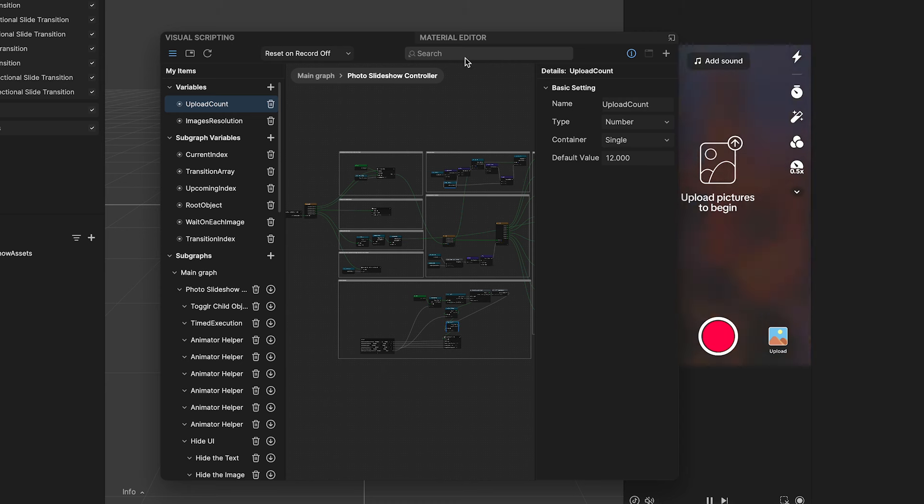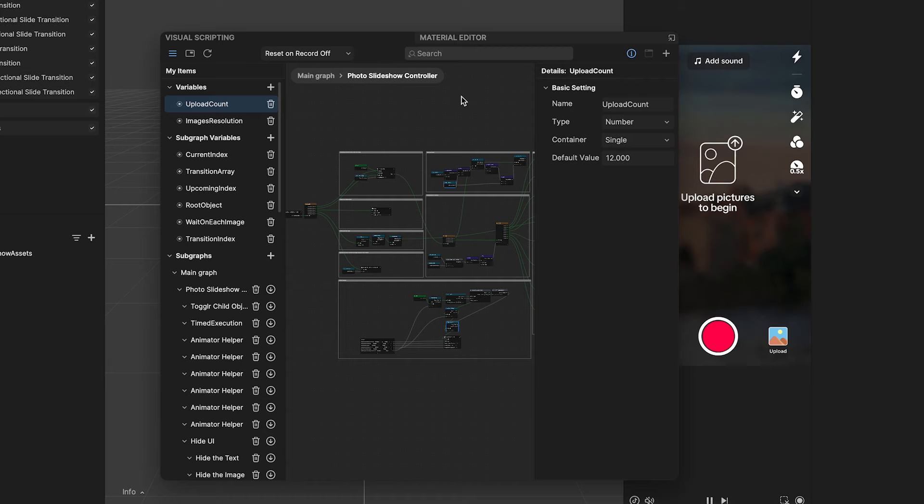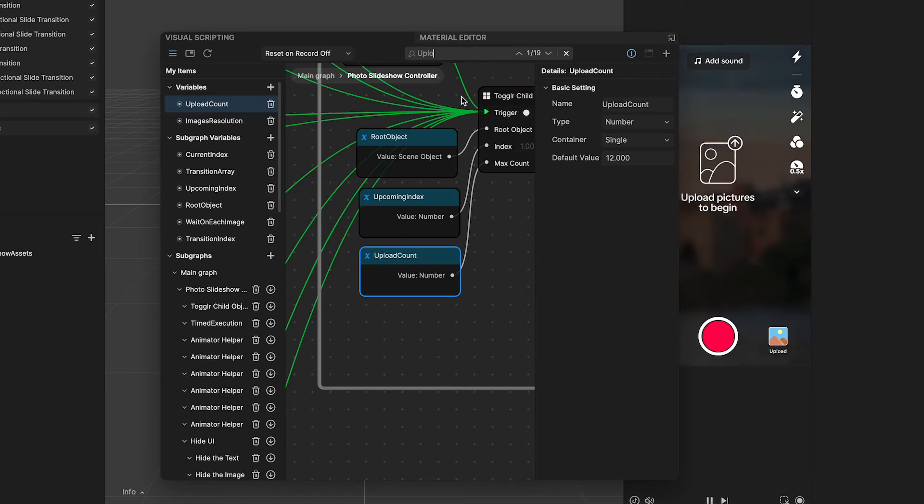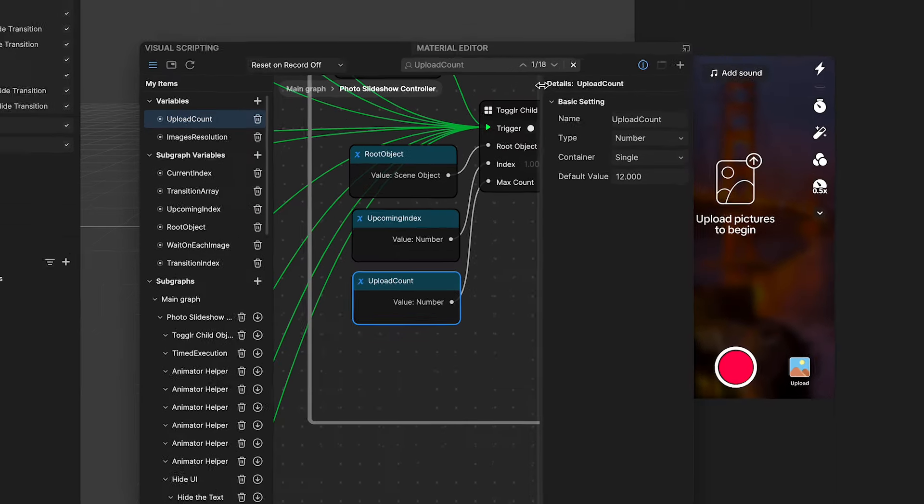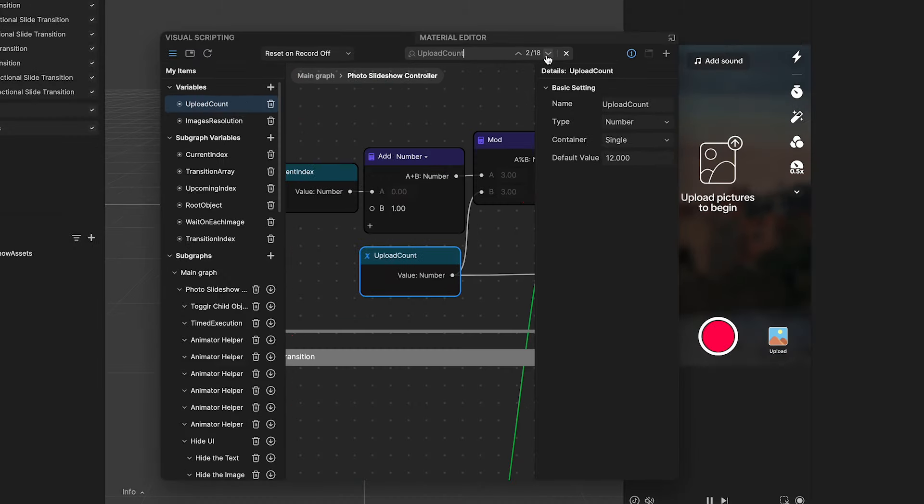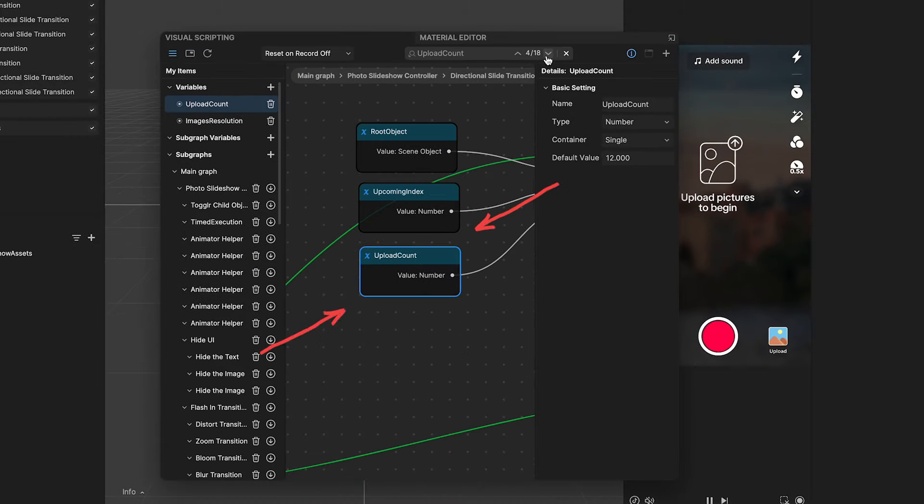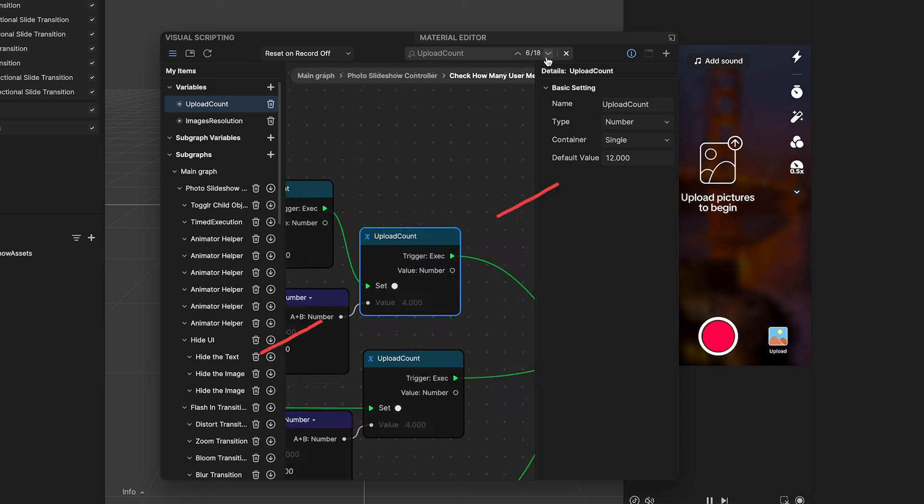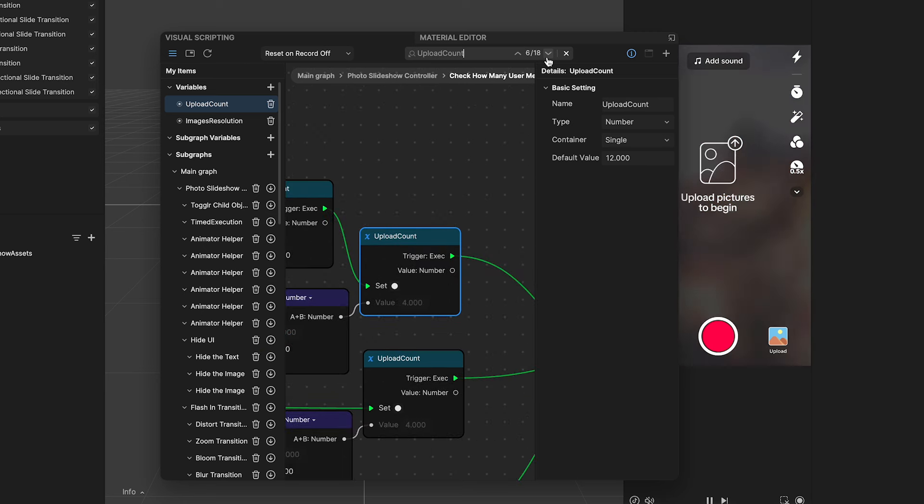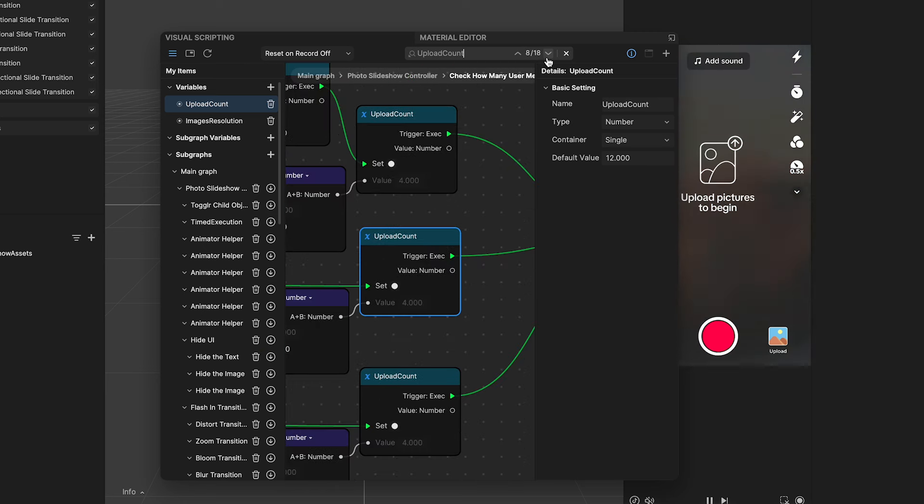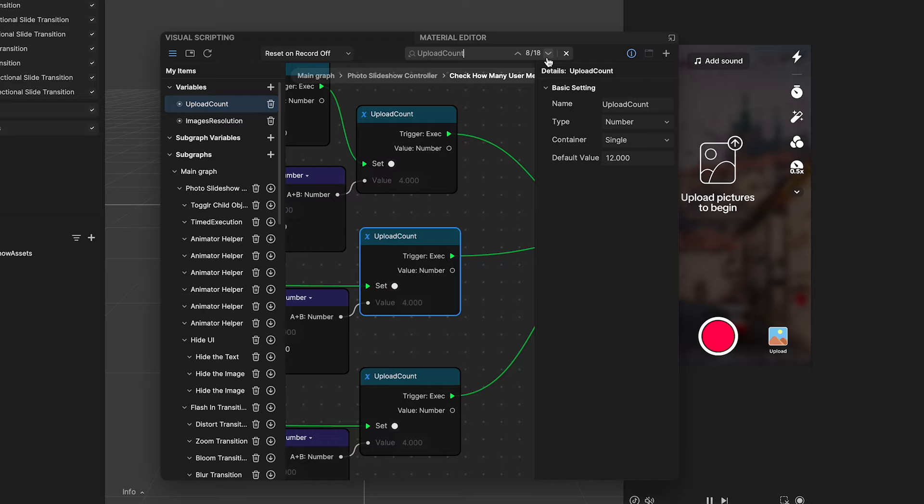Another pro tip is you can actually search the variable by its name. So let's search, upload count. And you will see that there is an up and down button where you can navigate between all the different complex graphs. In order to see exactly how this variable gets used. And as you absorb in these functionalities and how they get used, you can get better at using them in your own projects. Happy exploration!